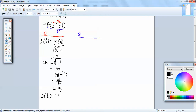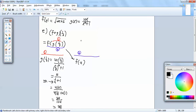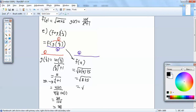So we're going to replace the g of 1 half with 4. So this becomes f of 4. We'll go to our f of x and replace x with 4. So we've got square root of 2 times 4 plus 5. 2 times 4 is 8 plus 5, which gives us the square root of 13.